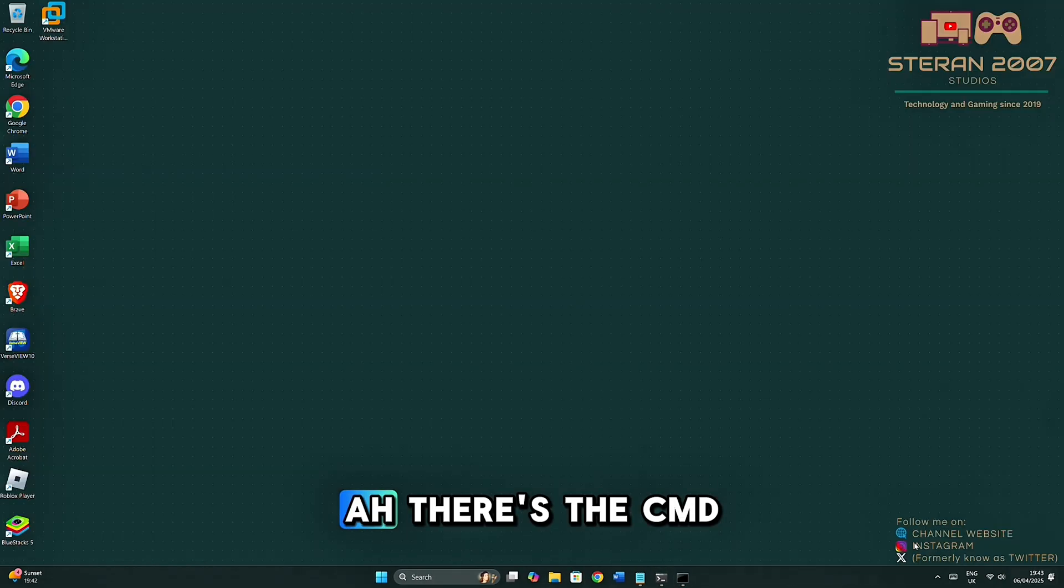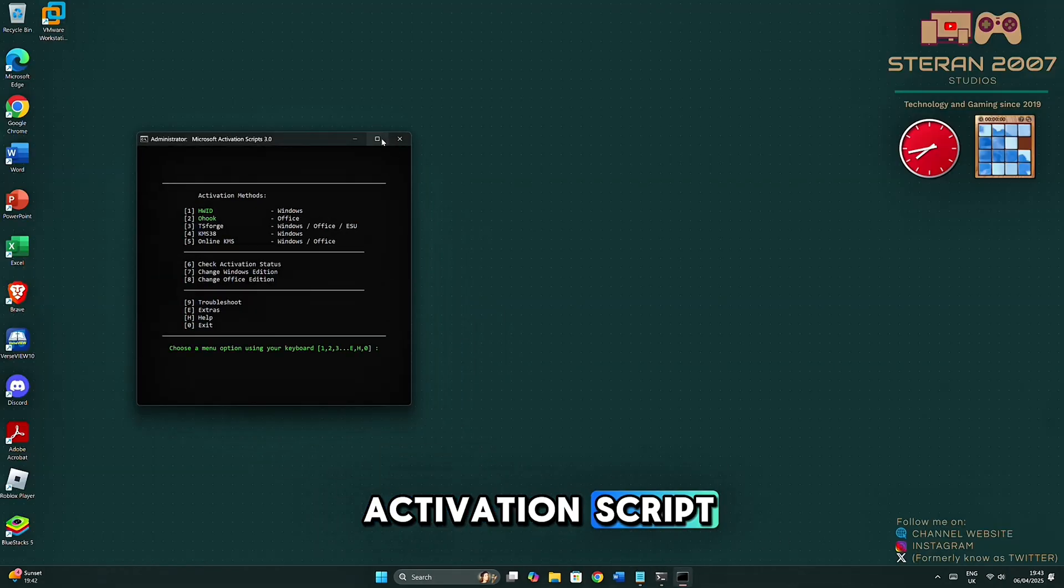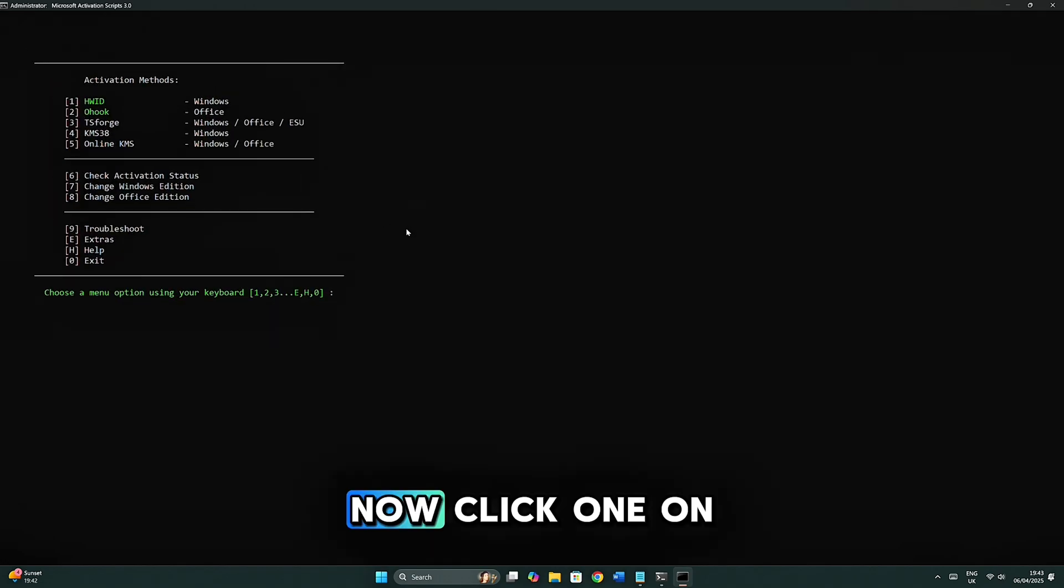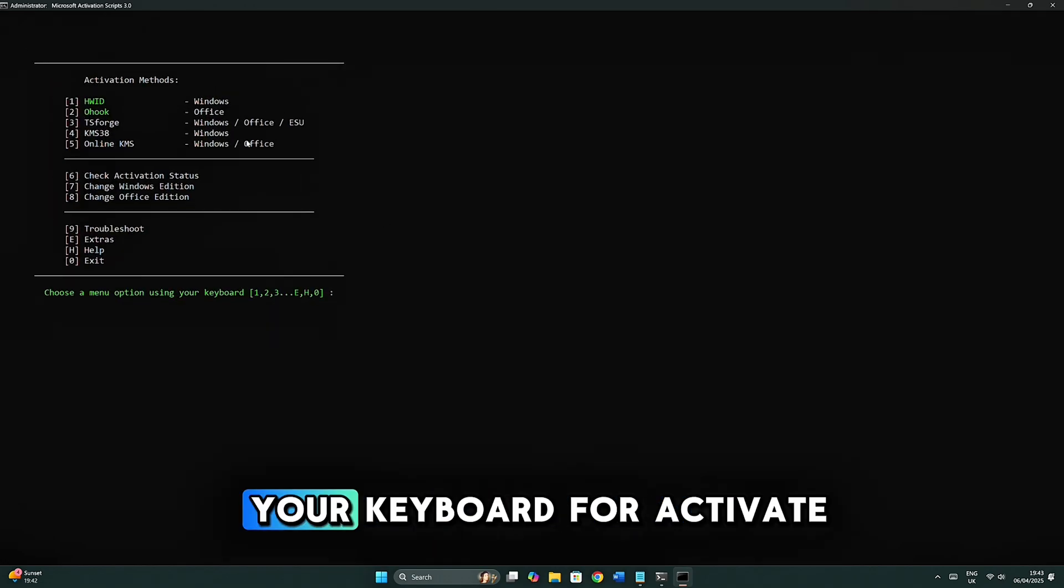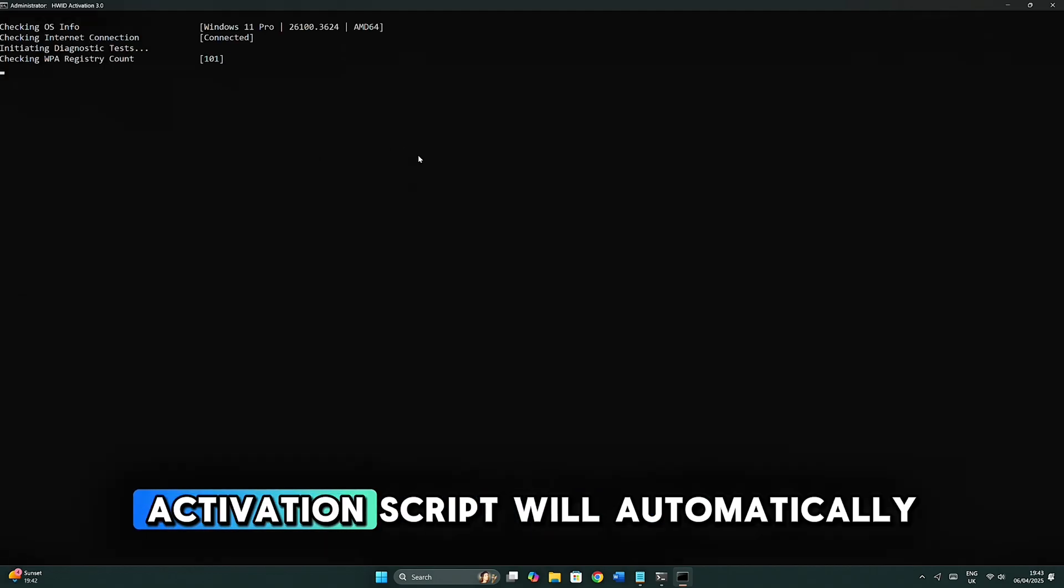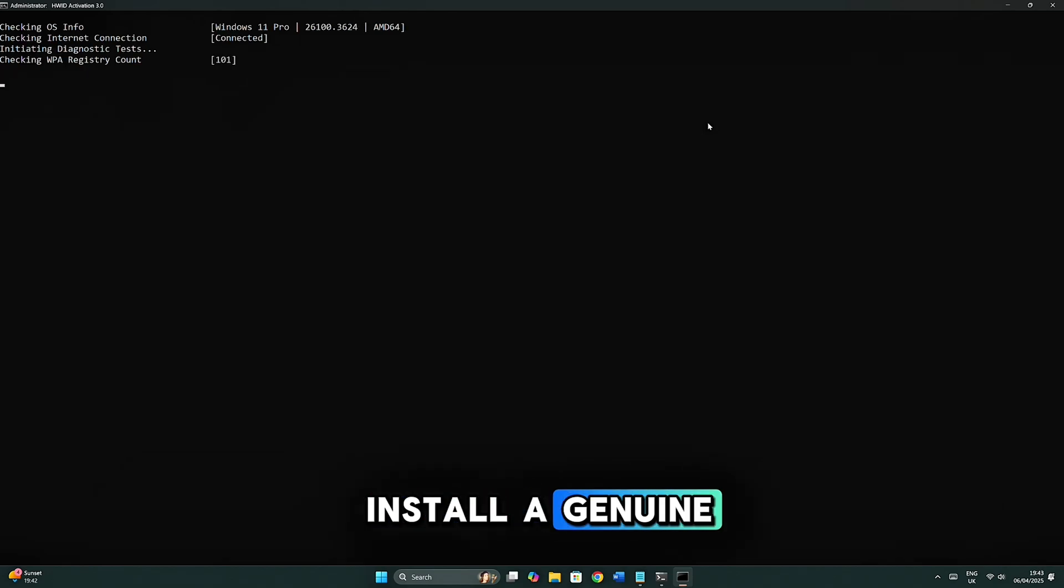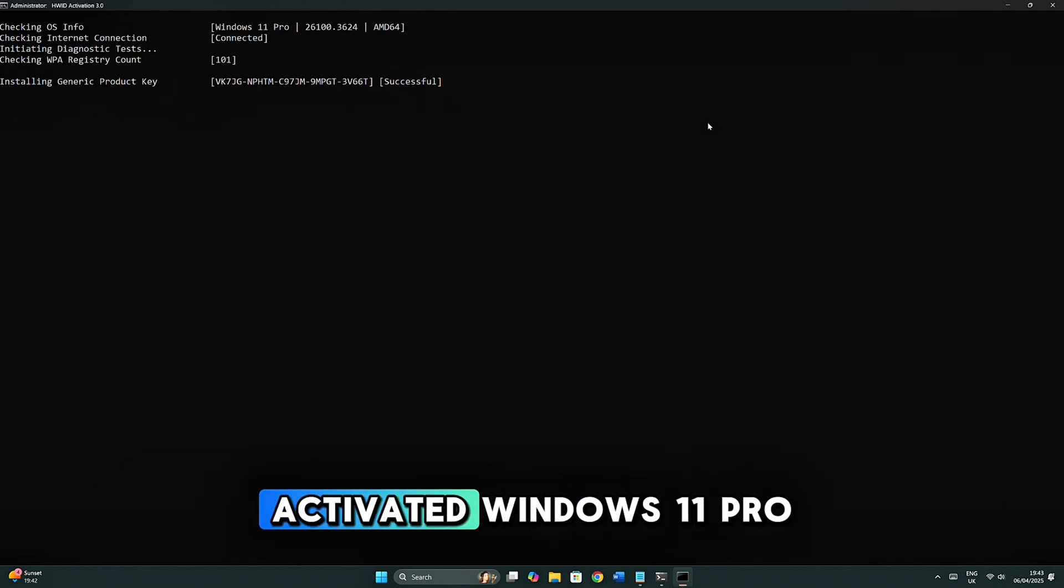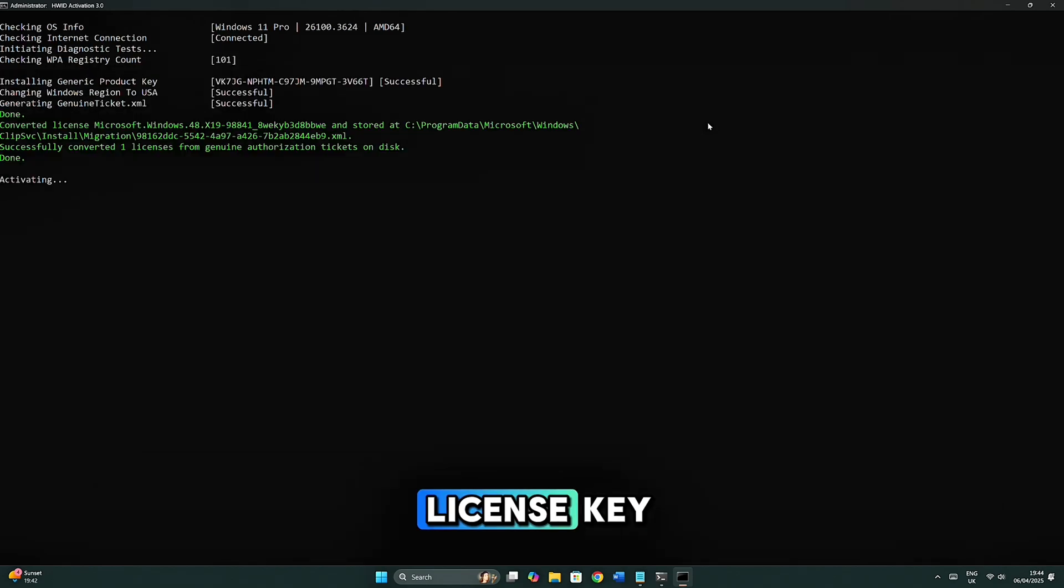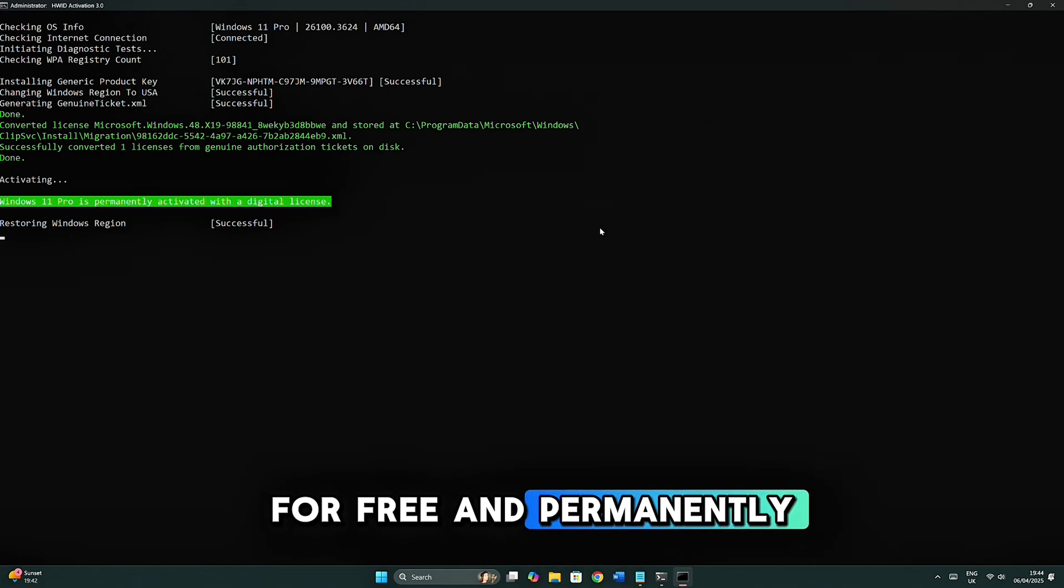There's the CMD activation script. Now click 1 on your keyboard for activate Windows. Now, the CMD activation script will automatically install a genuine activated Windows 11 Pro license key for free and permanently.